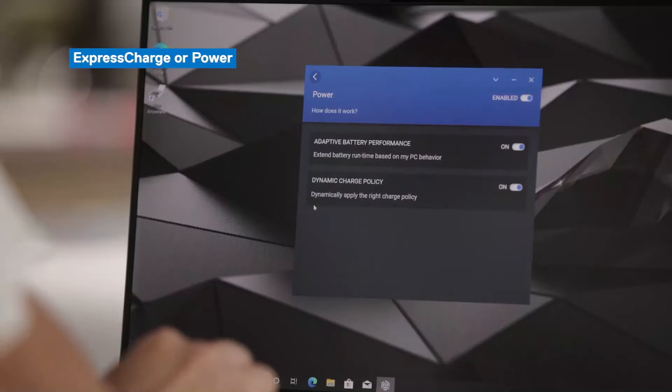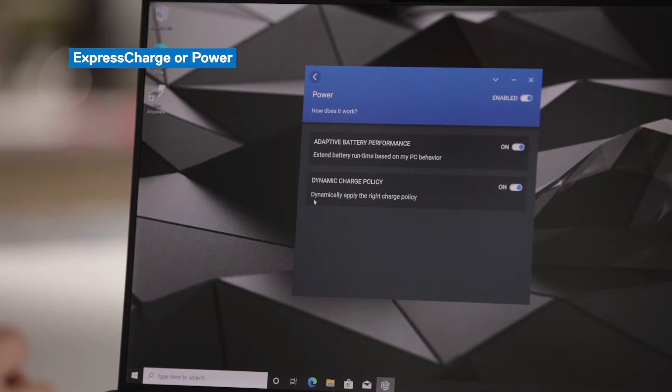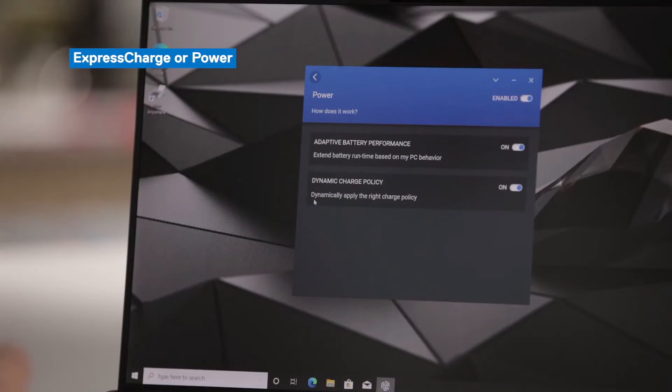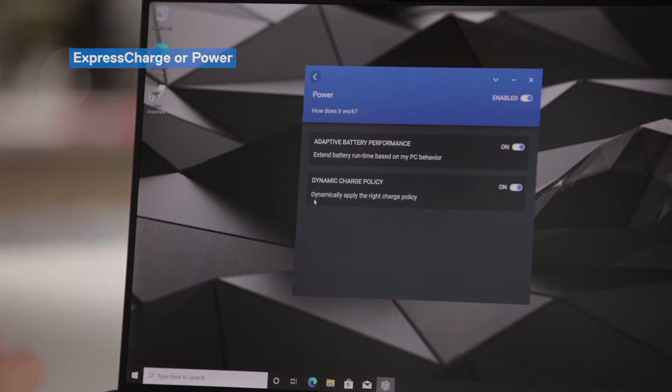For dynamic charge policy, Dell Optimizer will select the right charge policy for your profile. For example, if you are a desktop replacement user, someone that's always connected to a power source, then Dell Optimizer will know that you don't need a faster charging policy.